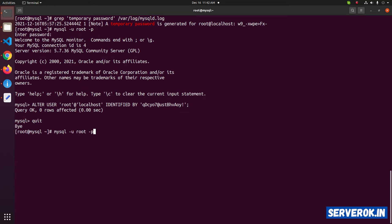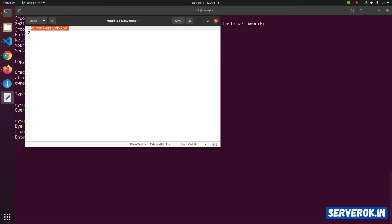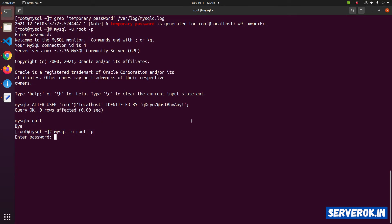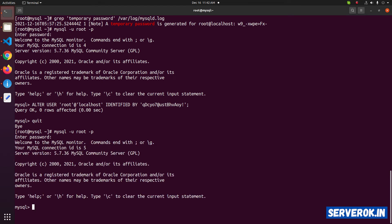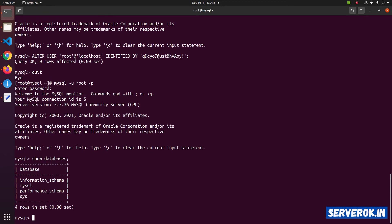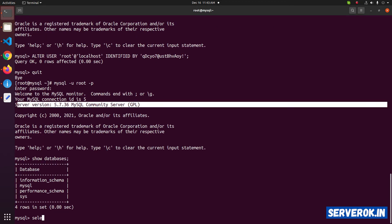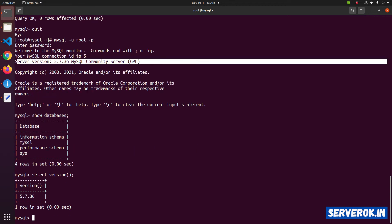Now let us log back in with the command mysql -u root -p. Press Enter — it will ask for the password. Enter our new MySQL password. To see all the databases, use the command SHOW DATABASES. To see the MySQL version, use SELECT VERSION().